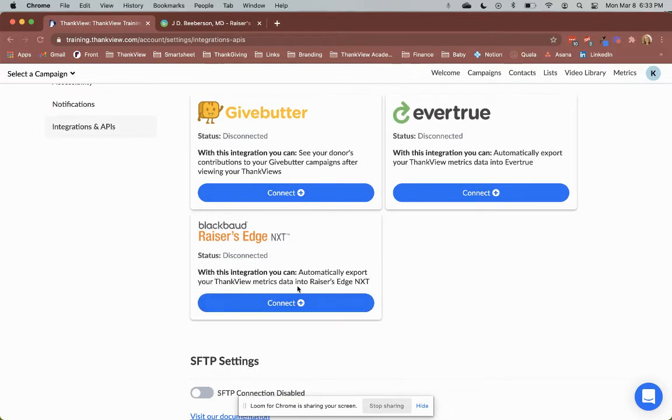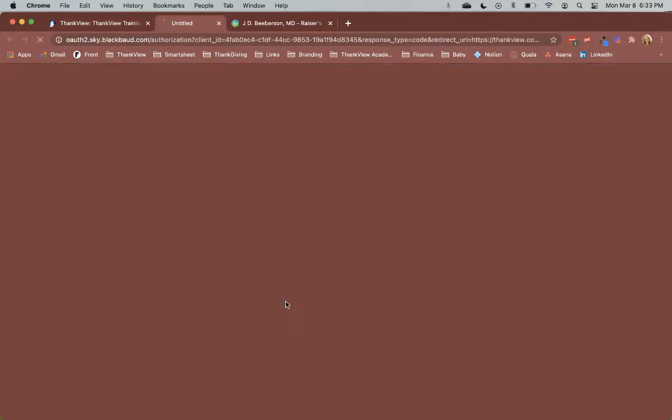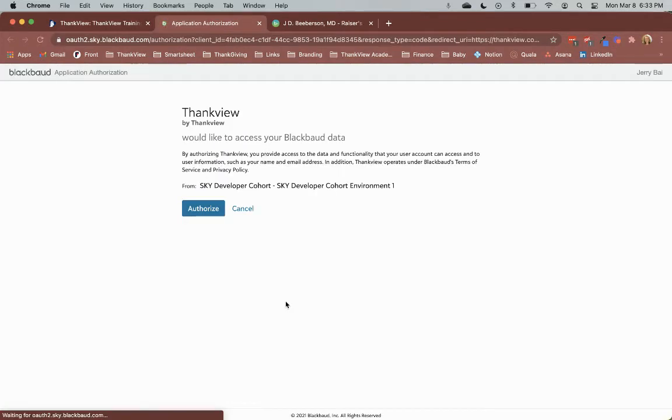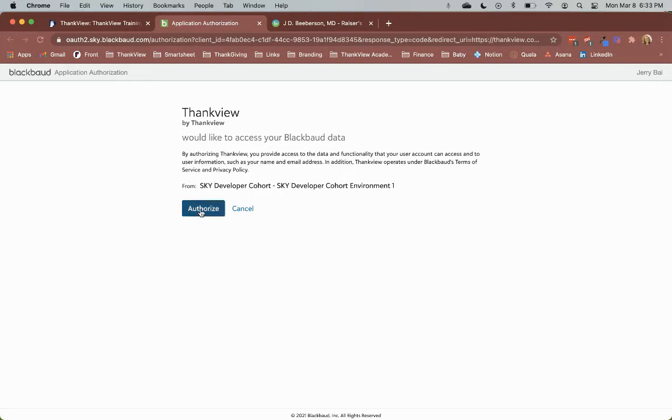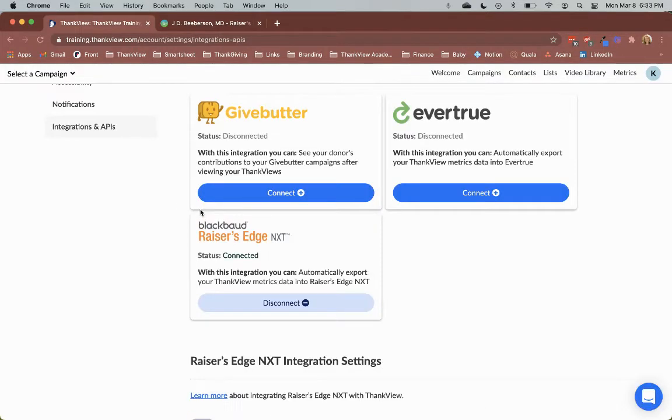Scroll down to find the Blackbaud Raiser's Edge NXT connection point and click connect. When you do so, you'll be redirected to this page where you simply need to click authorize. Your NXT and Thinkfew accounts are now successfully connected.